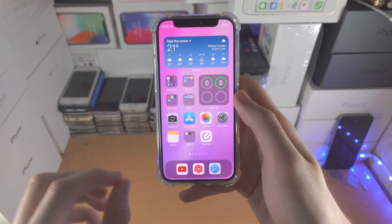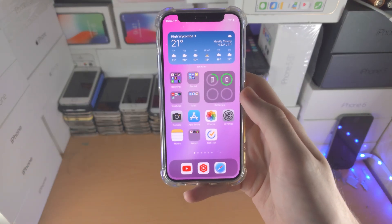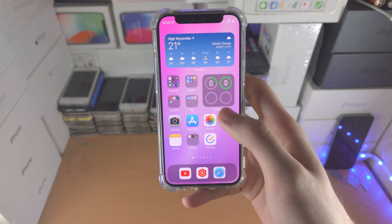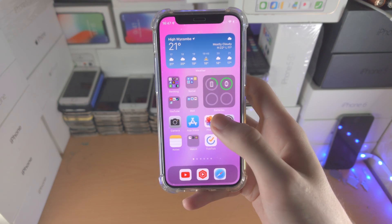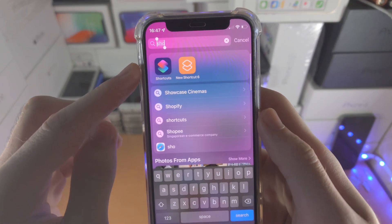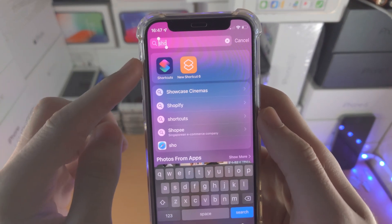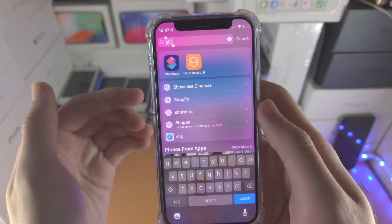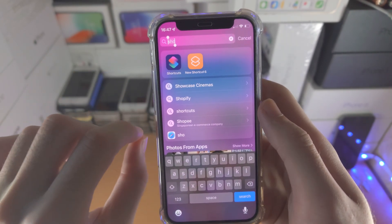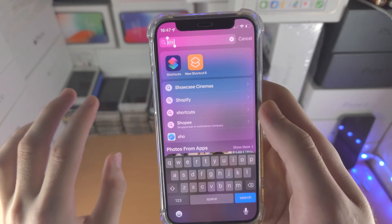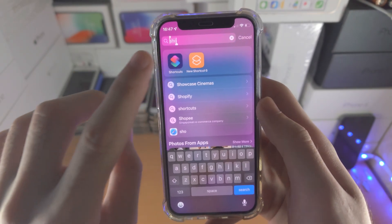Welcome everyone. Here's how you add a cool widget to your iPhone home screen. The first step is you want to open up the Shortcuts app — this is built into your iPhone. If it's not available, you can always download it from the App Store completely for free.